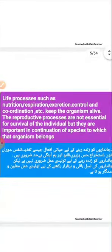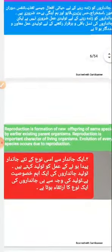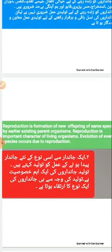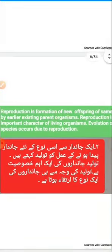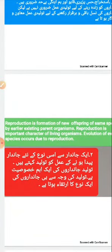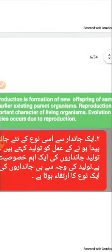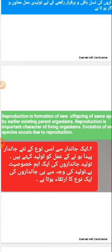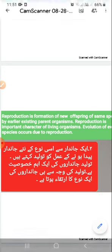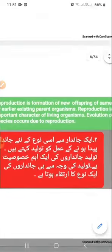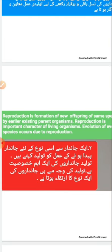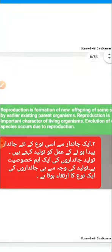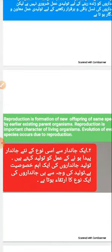You can say that a species can be maintained by this process. Reproduction is the formation of new offspring of the same species by already-existing parent organisms. Every organism can produce an organism exactly like itself — that is, belonging to the same species. For example, humans produce humans, dogs produce dogs, and monkeys produce monkeys. This is a very important characteristic of living organisms.